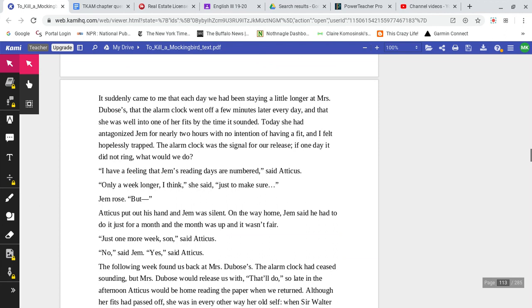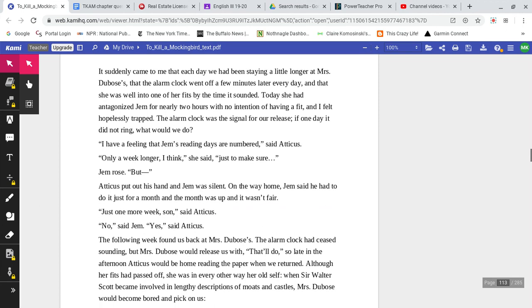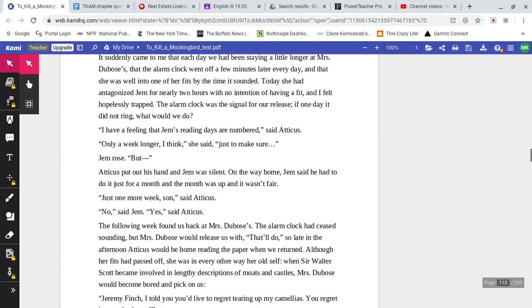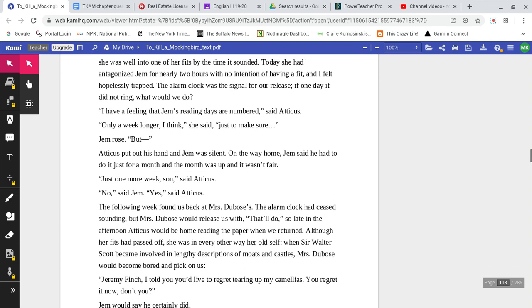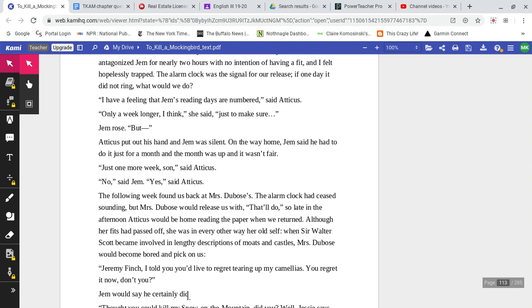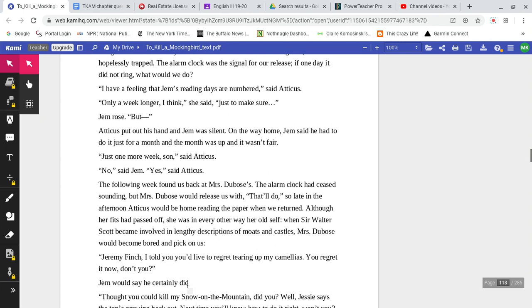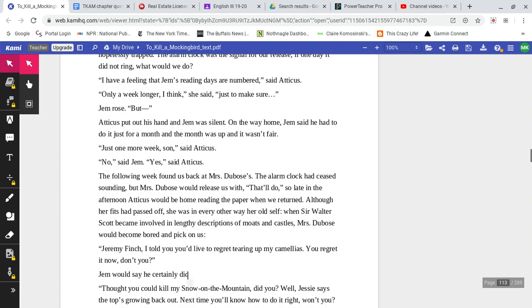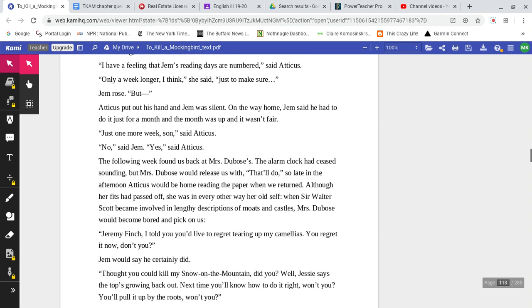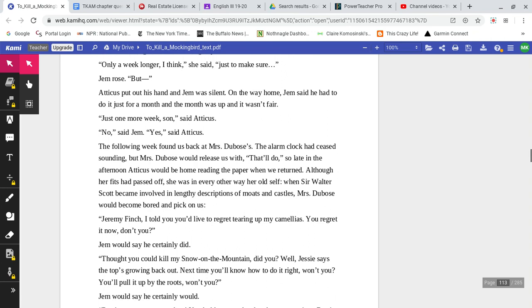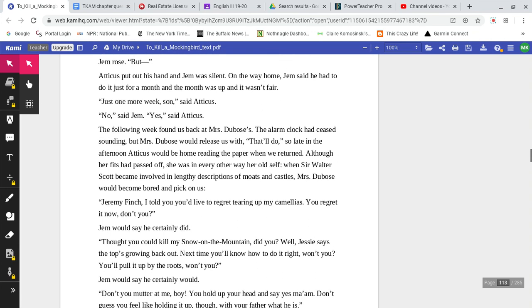It suddenly came to me that each day we had been staying a little longer at Mrs. DuBose's, that the alarm clock went off a few minutes later every day, and that she was well into one of her fits by the time it sounded. Today, she had antagonized Jem for nearly two hours with no intention of having a fit, and I felt hopelessly trapped. The alarm clock would signal for our release. If one day it did not ring, what will we do? 'I have a feeling that Jem's reading days are numbered,' said Atticus. 'Only a week longer, I think,' she said, 'just to make sure.'